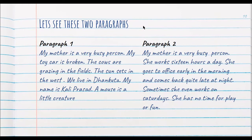In paragraph two, there is clear evidence given for why the mother is a very busy person. Number one: she works 16 hours a day. Number two: she goes to office early in the morning and comes back quite late at night. Number three: she even works on Saturdays. These are the three supporting evidences which clearly state why the mother is very busy — that was the topic sentence.